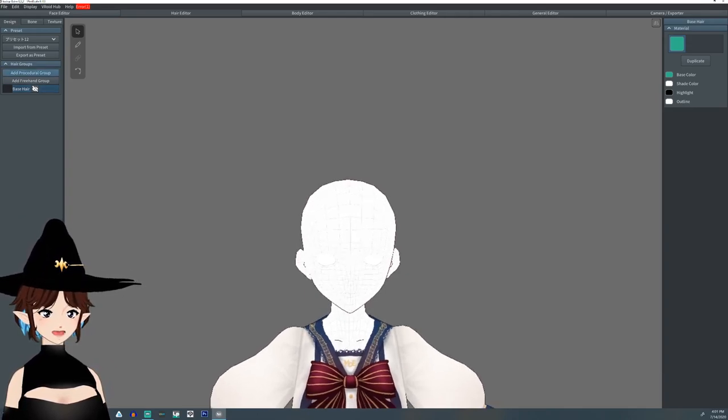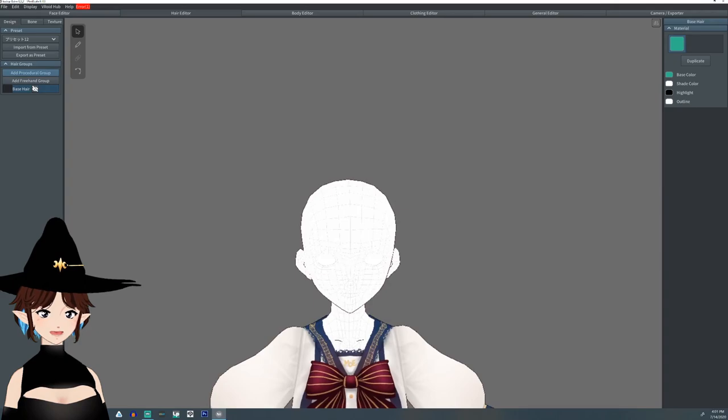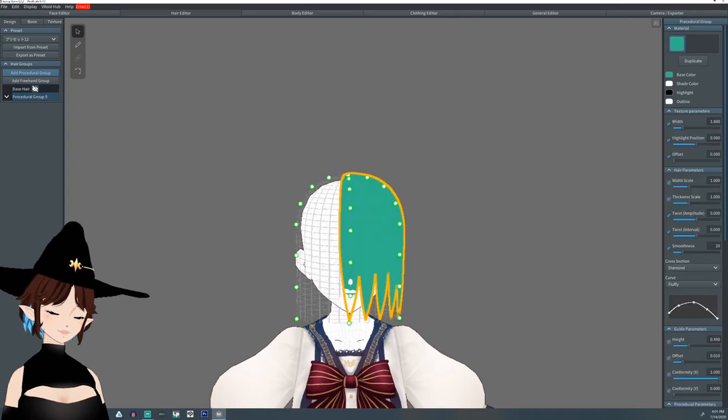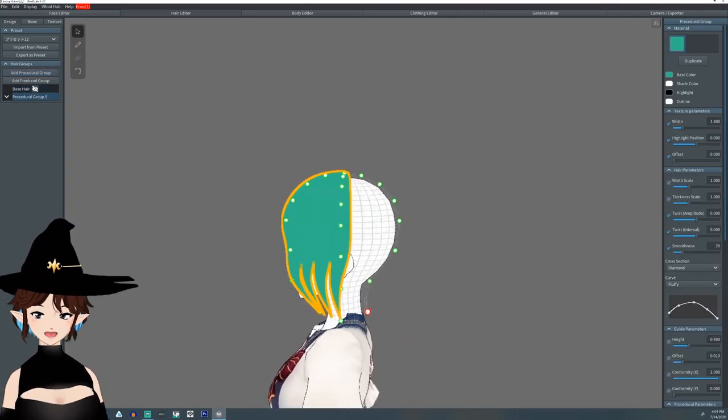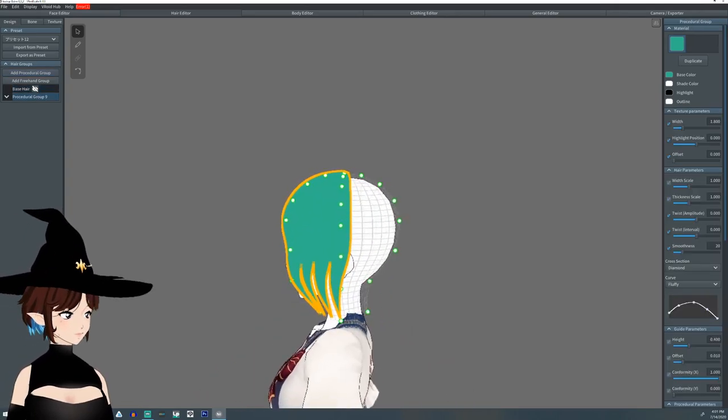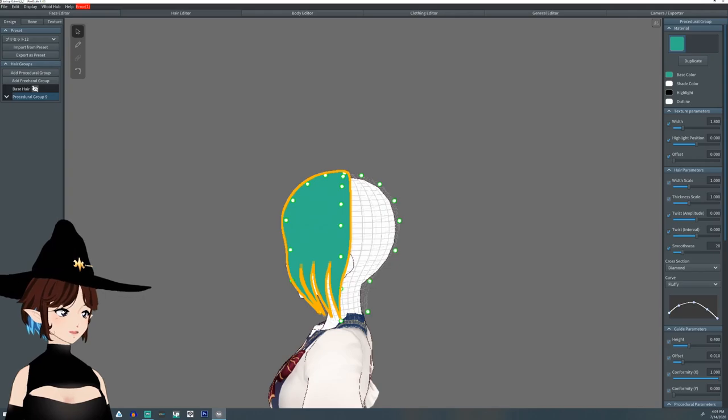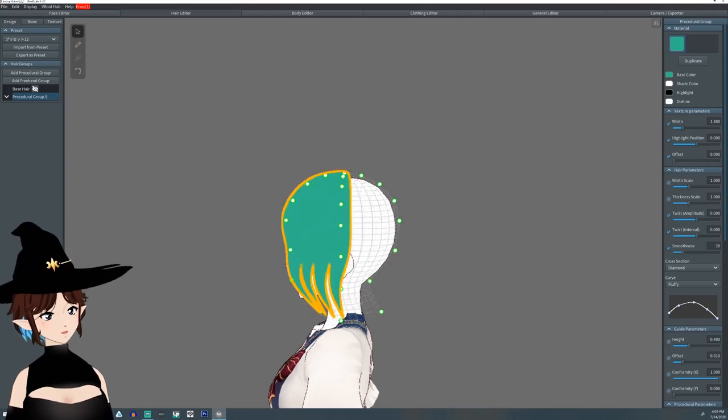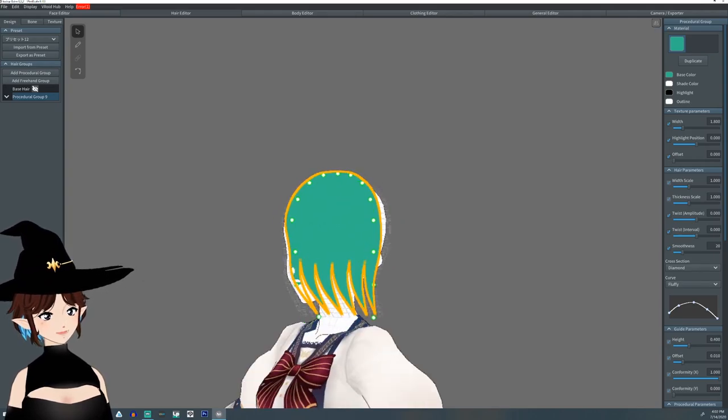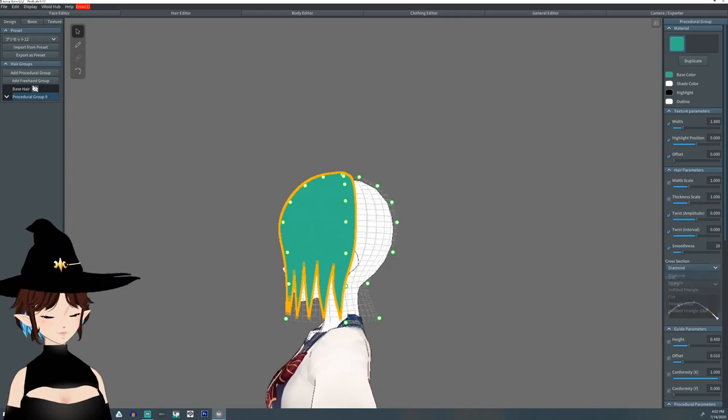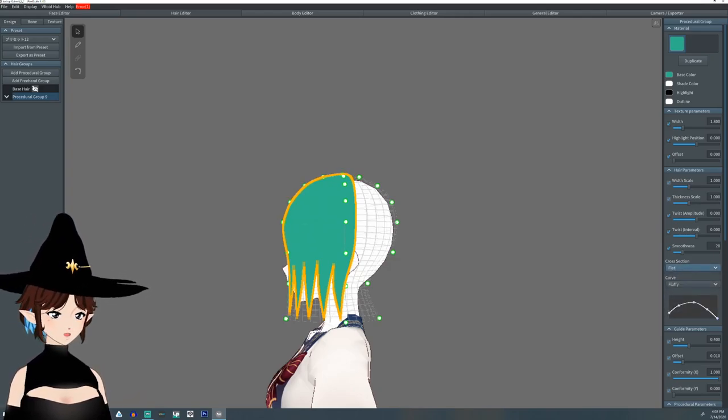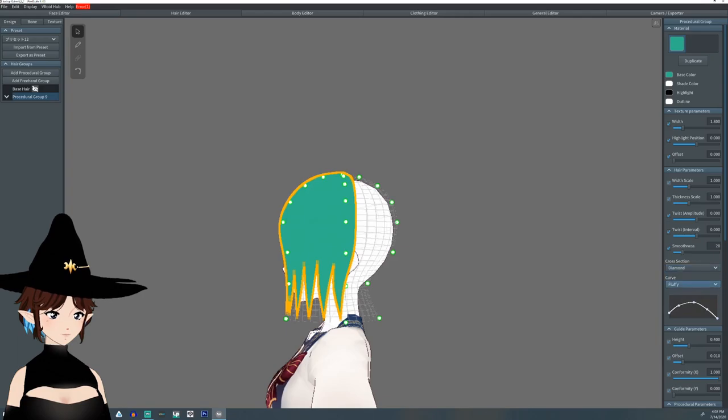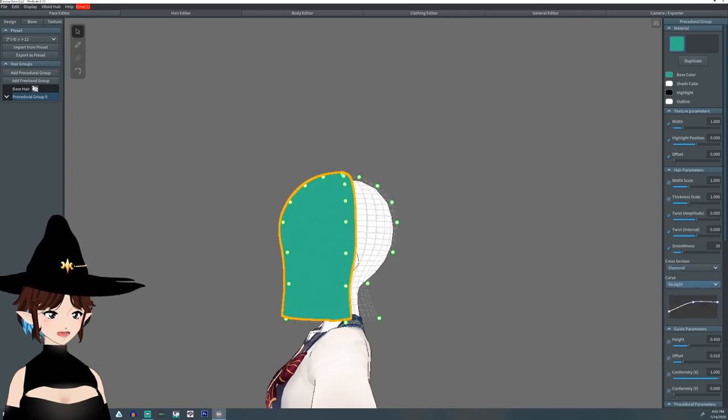So the first thing you're going to want to do is add a procedural group. Today our baseball cap is going to be green. You can make it whatever color you want, make it multiple colors if you want, but I want green. Alright, so the first thing I'm going to do is make it a straight.